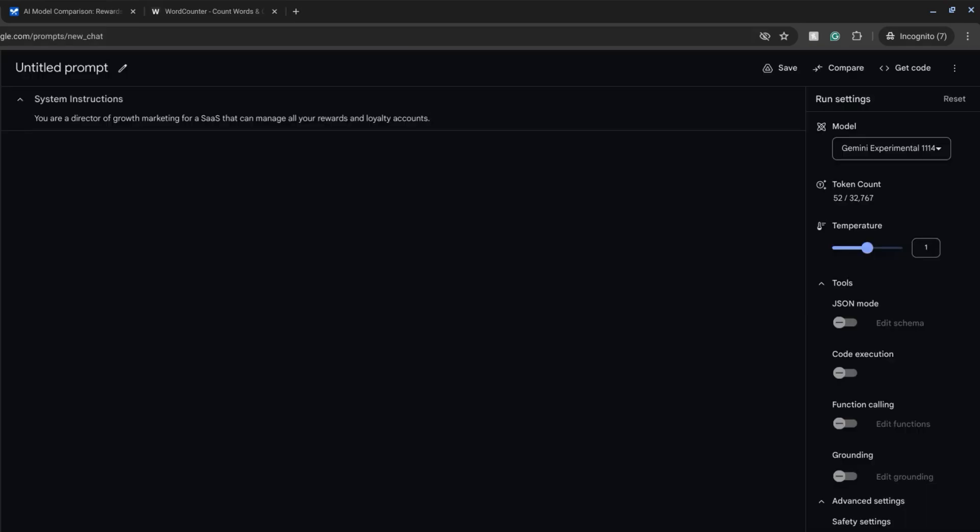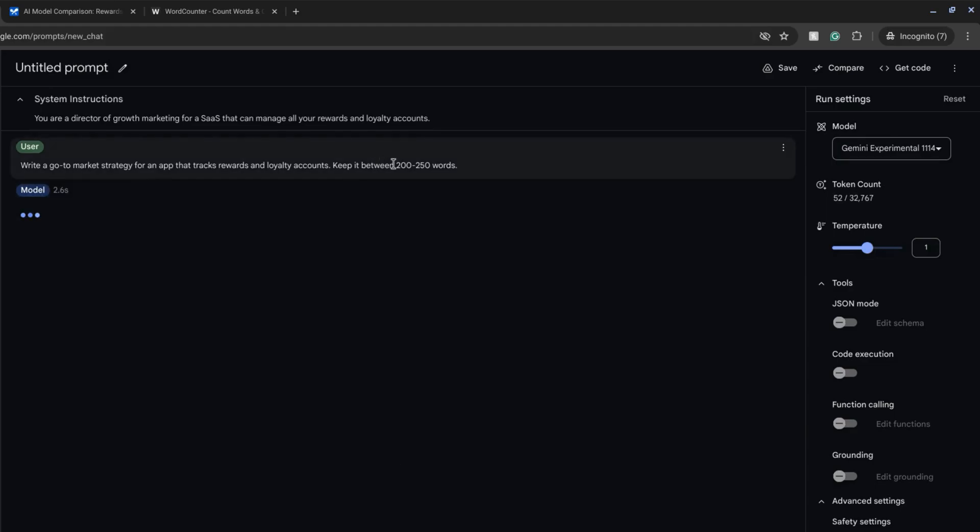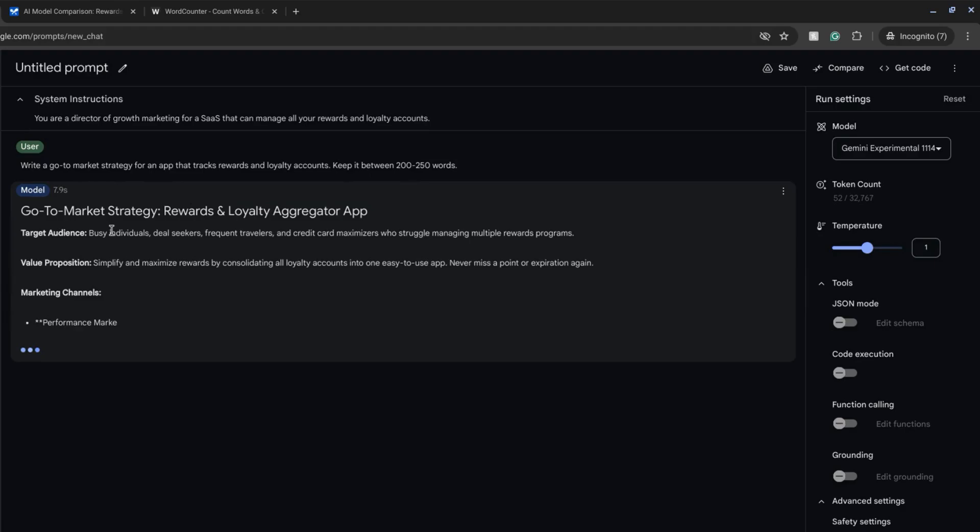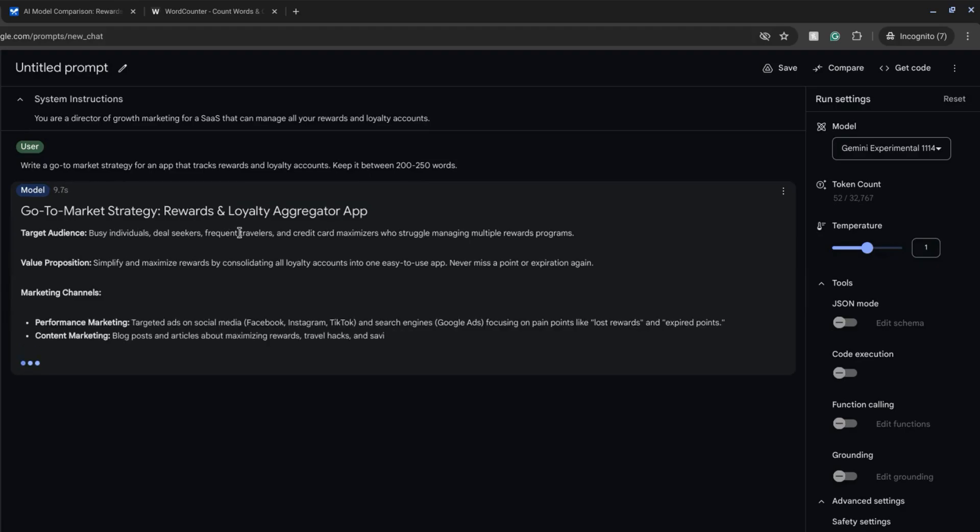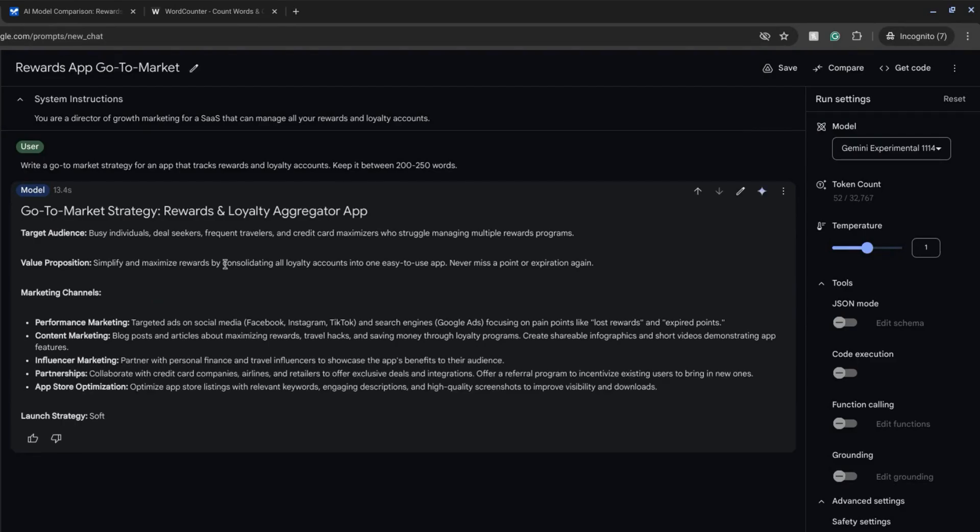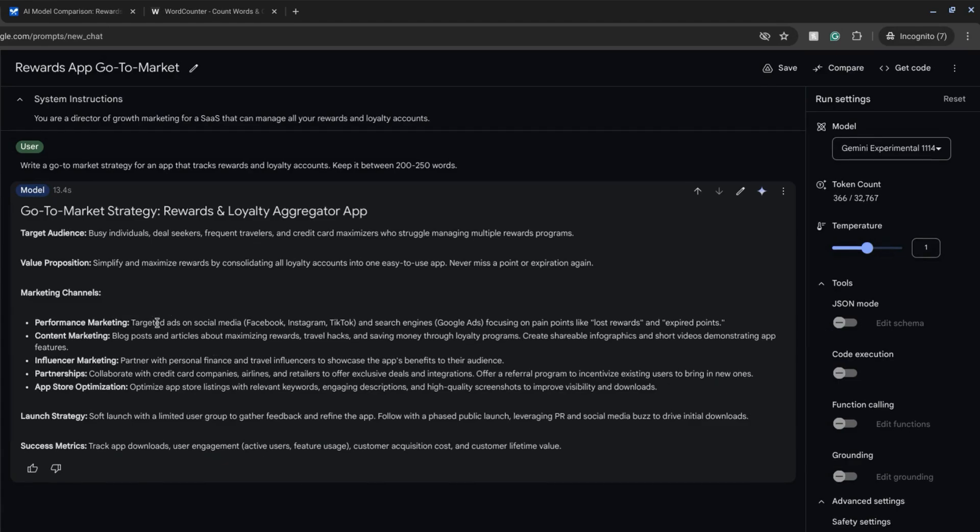I'm running the prompt again but this time we're giving it a range between 200 and 250 words. It's giving us the target audience: individuals, frequent travelers, credit card maximizers. Value proposition: consolidating loyalty accounts, never miss a point nor an expiration. Marketing channels.